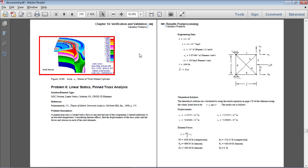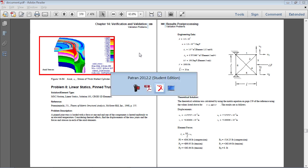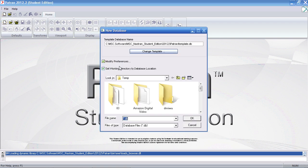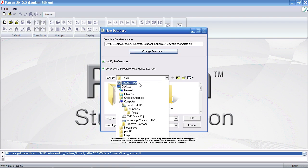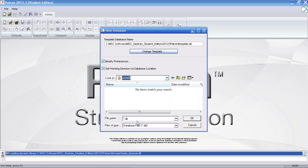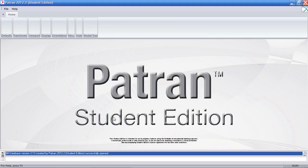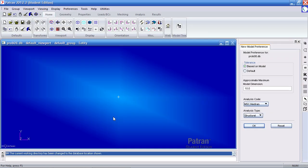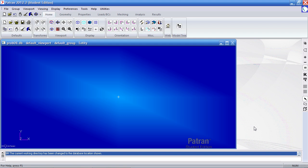First, I'll switch over to my new Patran database or session. I'll start a new Patran database and call it problem 8. My units for this exercise are inches, pounds, psi, and degrees Fahrenheit. I'll click OK on this dialog.